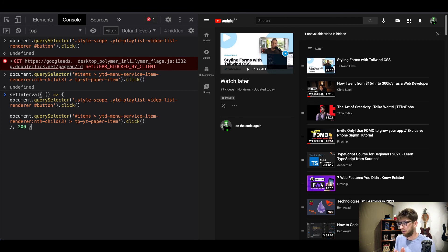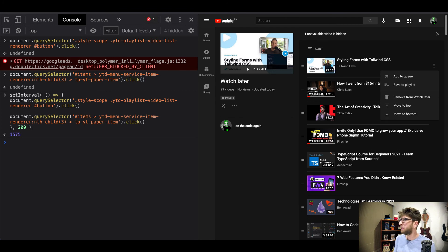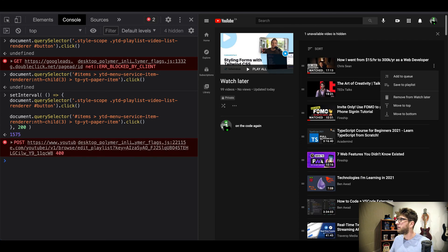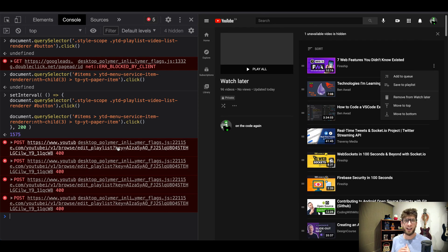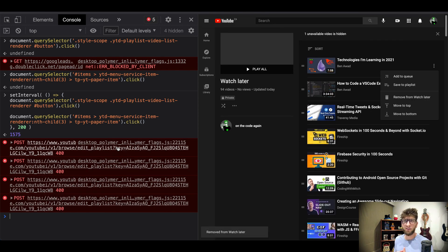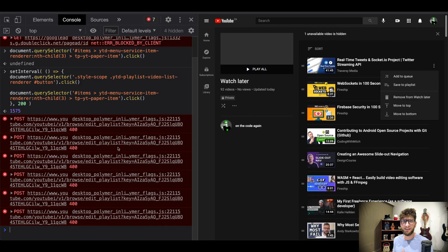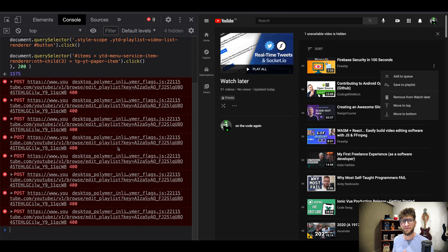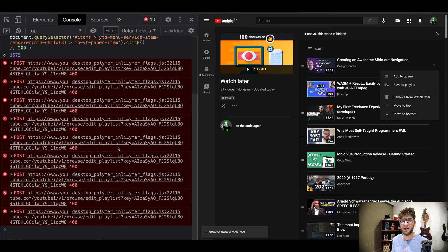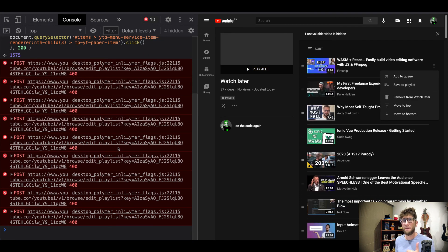And let's just see if that works. Awesome, and now we are cleaning out our watch later playlist with a little JavaScript snippet. Cheers, I hope you guys enjoyed this one.